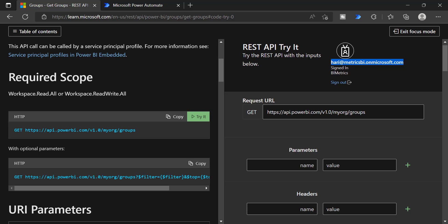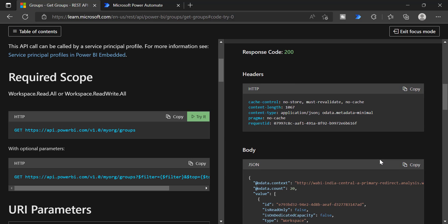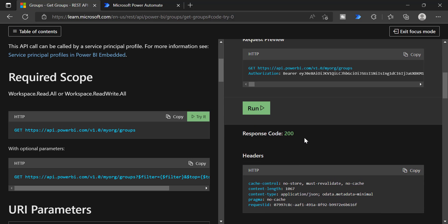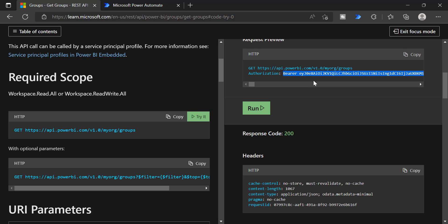When you go through the process of registering an app, it is going to generate a token. Using that token, you can see all of this information in different client tools. Since we have the token generated already using your credentials within this try it option, you can take this token and use it in any application. Let me show you how you can use this token in Postman.